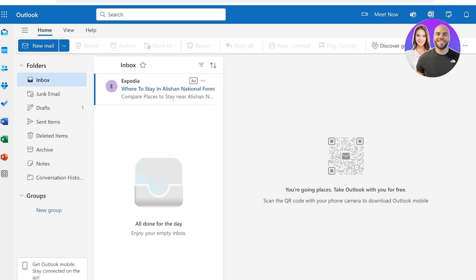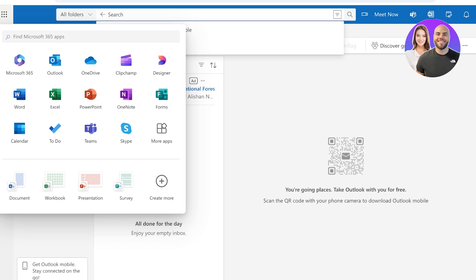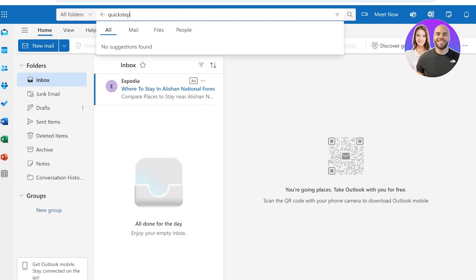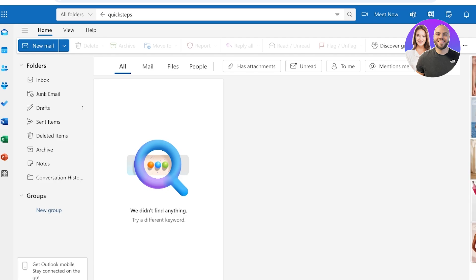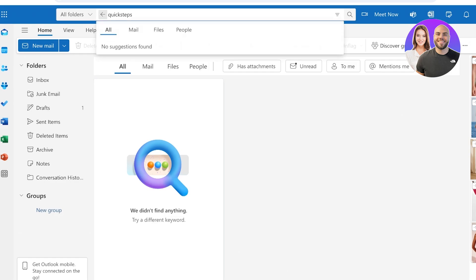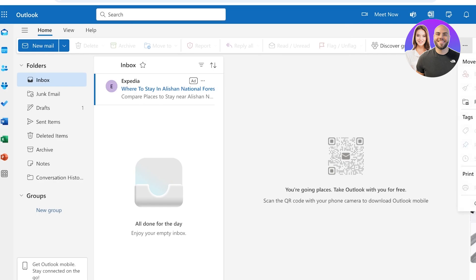Moving forward, there are a few quick steps for automations. Quick Steps allows you to automate repetitive tasks like categorizing emails or moving them to specific folders. To create a new quick step, you can navigate to the home tab and then click on Quick Steps. From there you can search for Quick Steps, and once you go into Quick Steps you'll be able to create email management techniques that will help you manage your emails very easily.